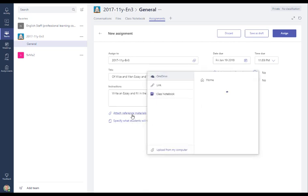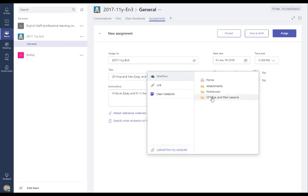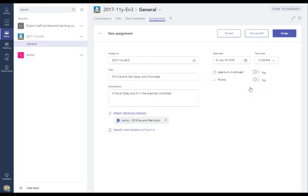So I'm going to attach some reference materials. So I've got a choice of uploading a file from my OneDrive, my own personal storage, a link to a website, and a class notebook page. So I could put a link to a class notebook area that I created and I've done another blog post on that, which I'll link to on this post as well. And you can also upload a file from your own machine. So I'm going to go into my OneDrive into Of Mice and Men Lessons and I've got this Lenny character sheet. So that's going to attach it as a reference material.